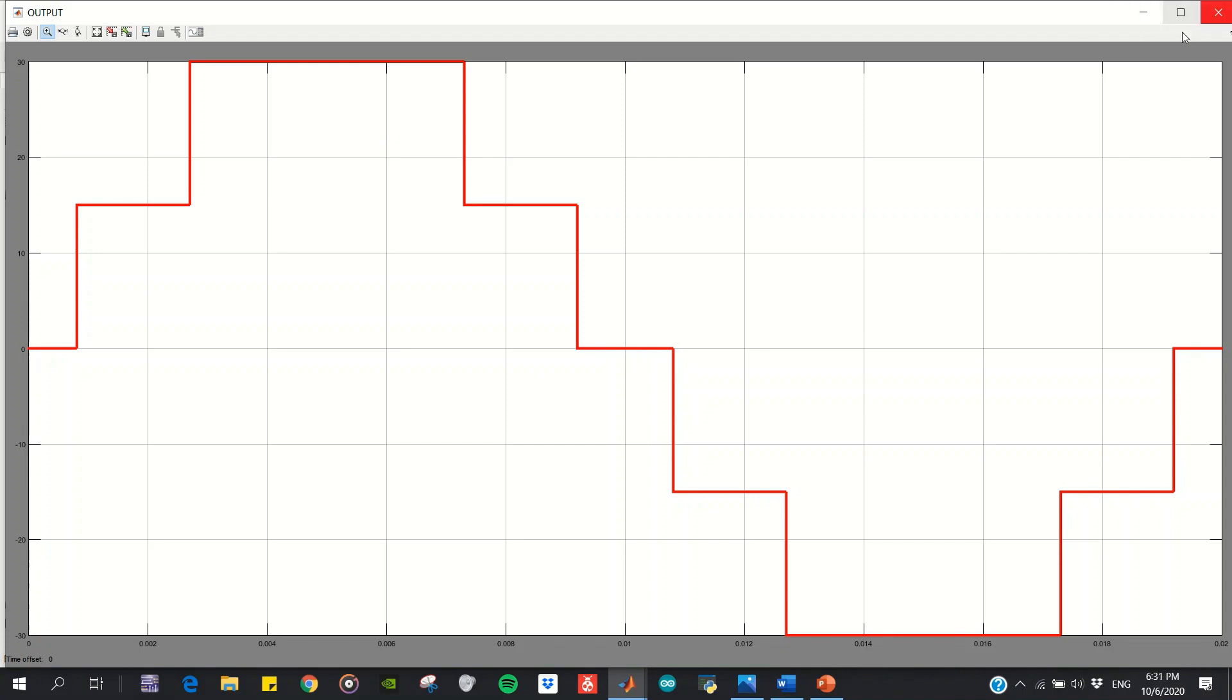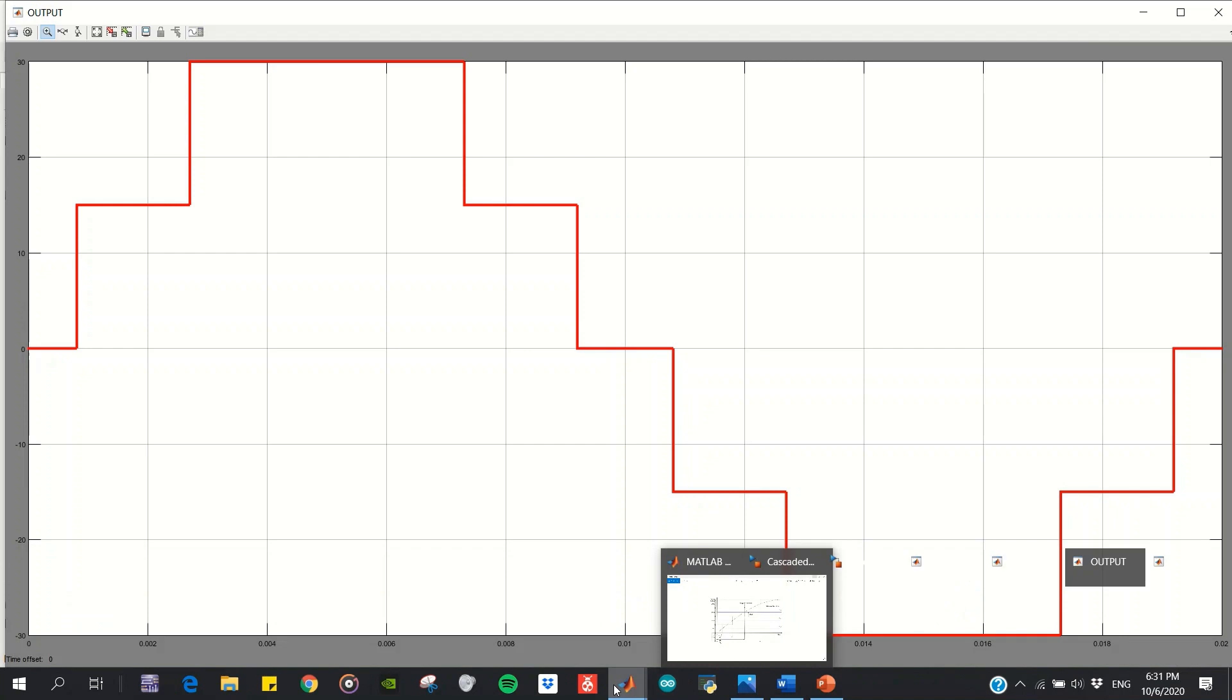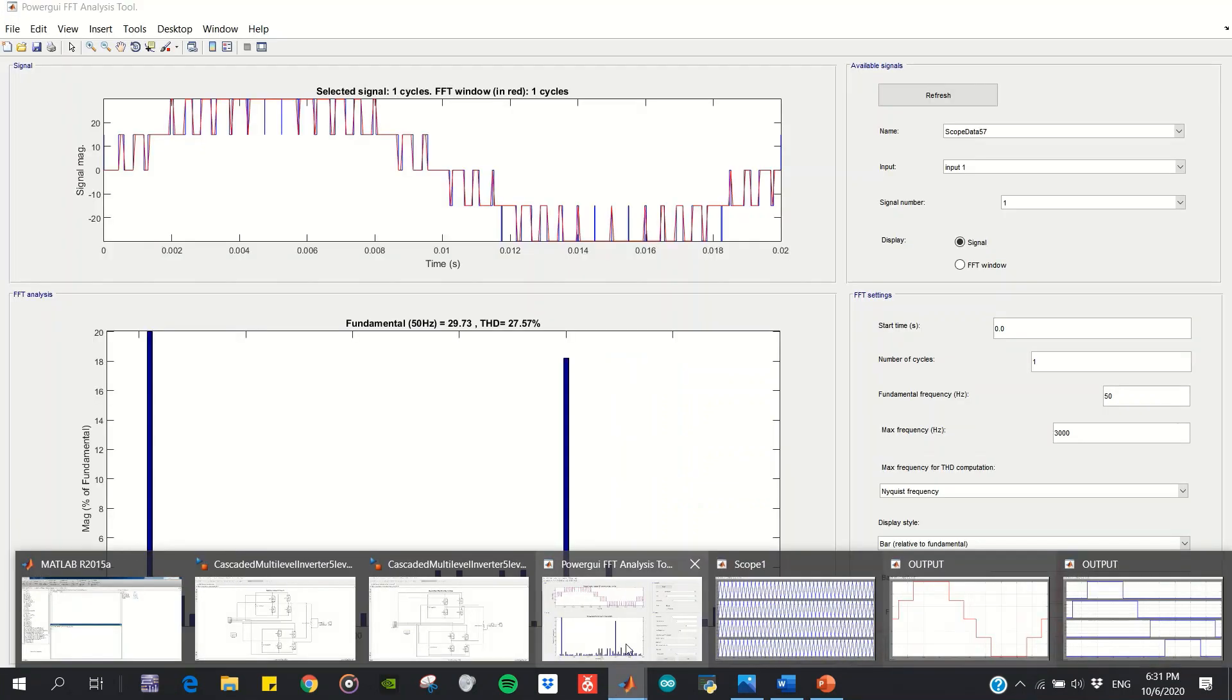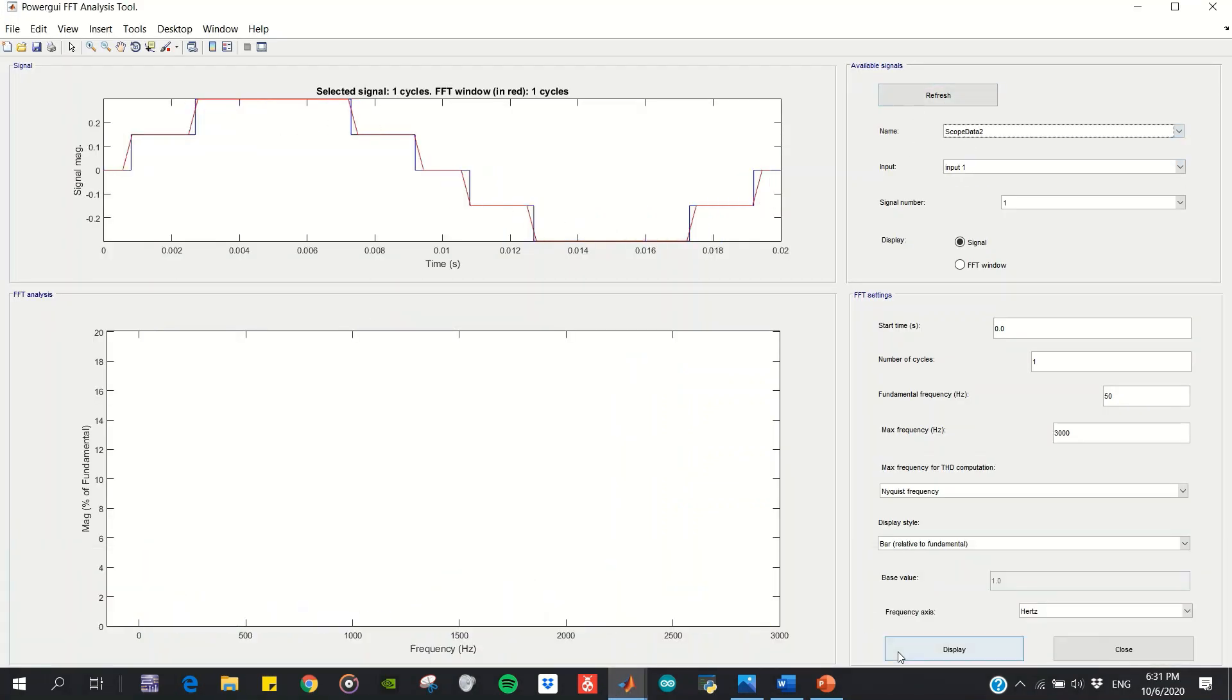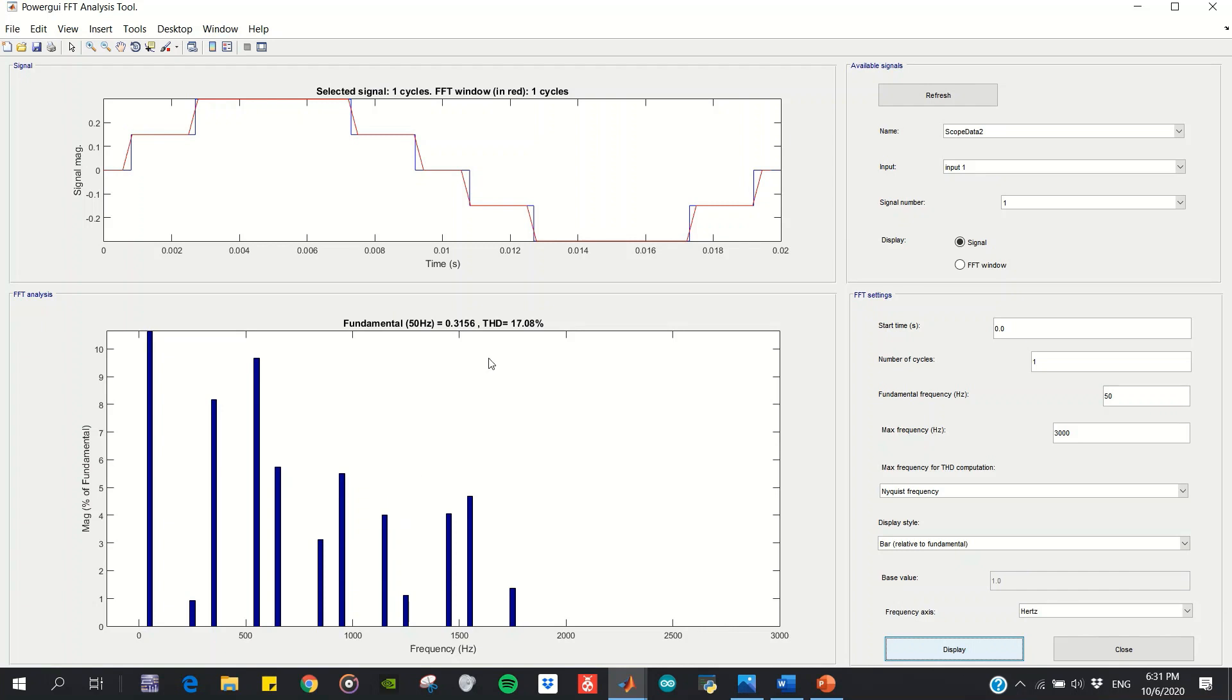I want to show the THD obtained. The THD obtained for the nearest level modulation implementation is 17.08% without using any filter, which is quite low. This is the frequency spectrum